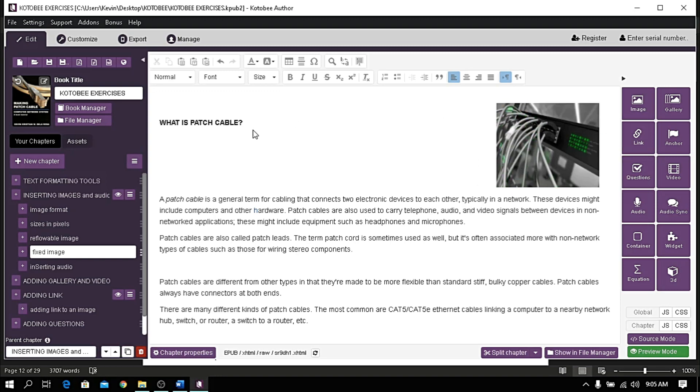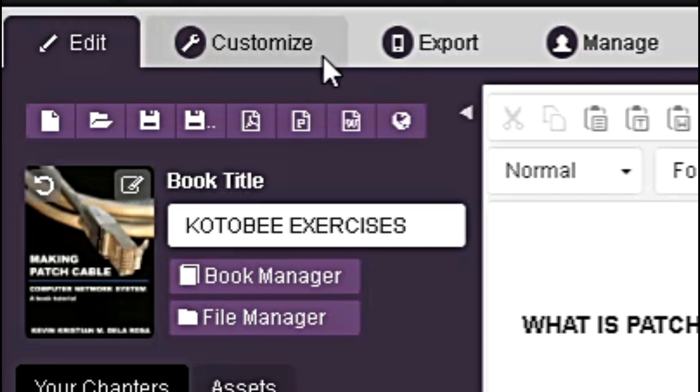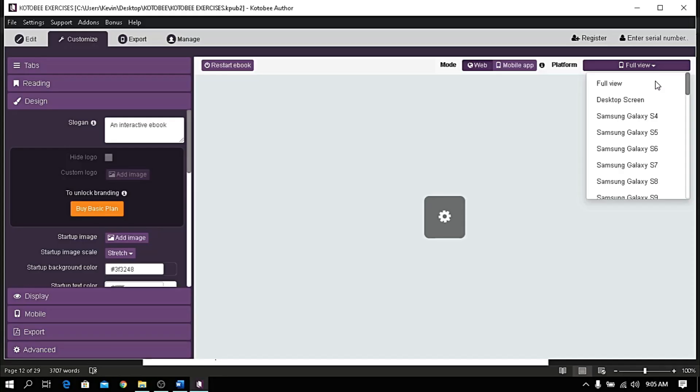Let's check the preview. To do that, click the customize tab, then choose a platform.